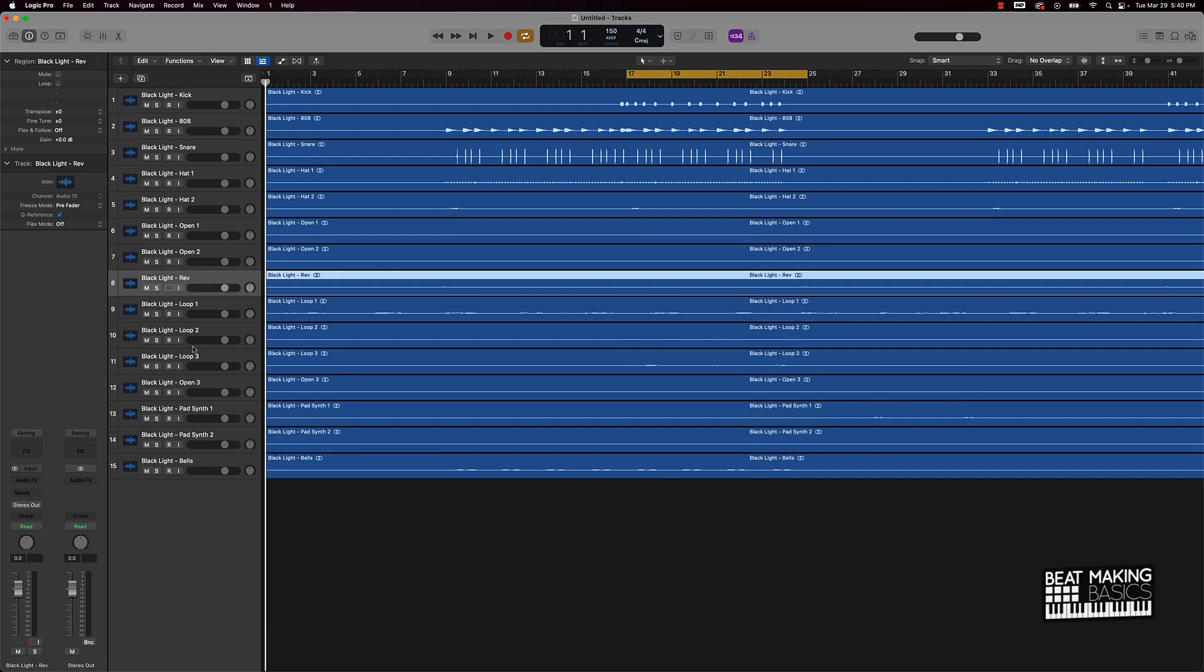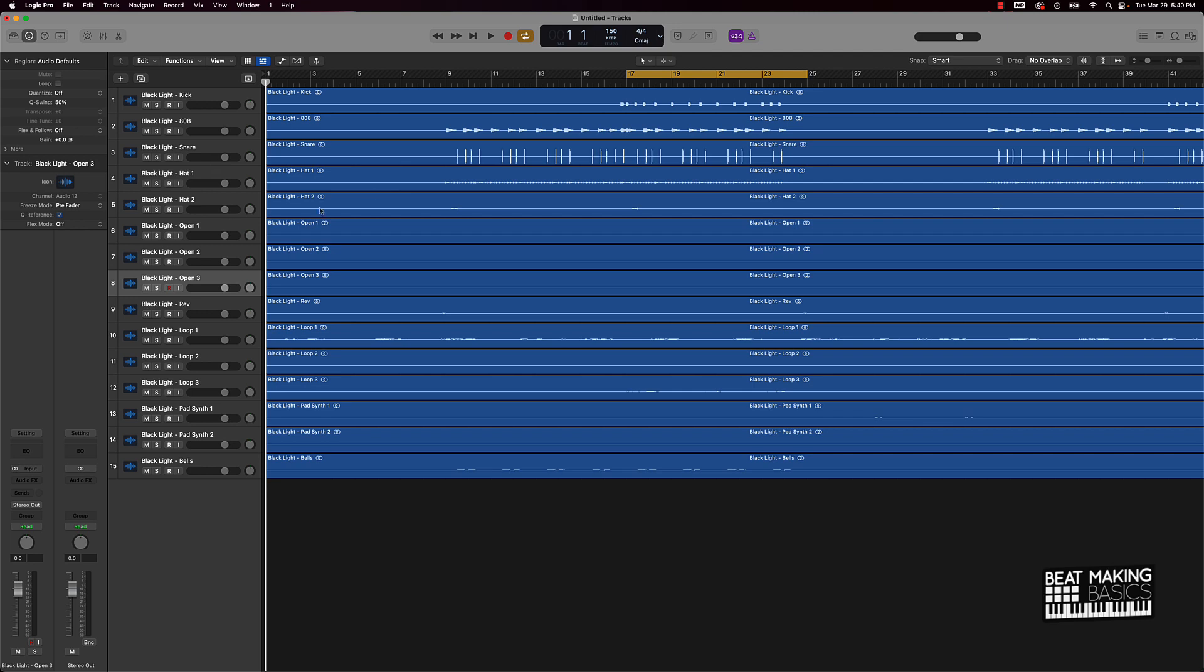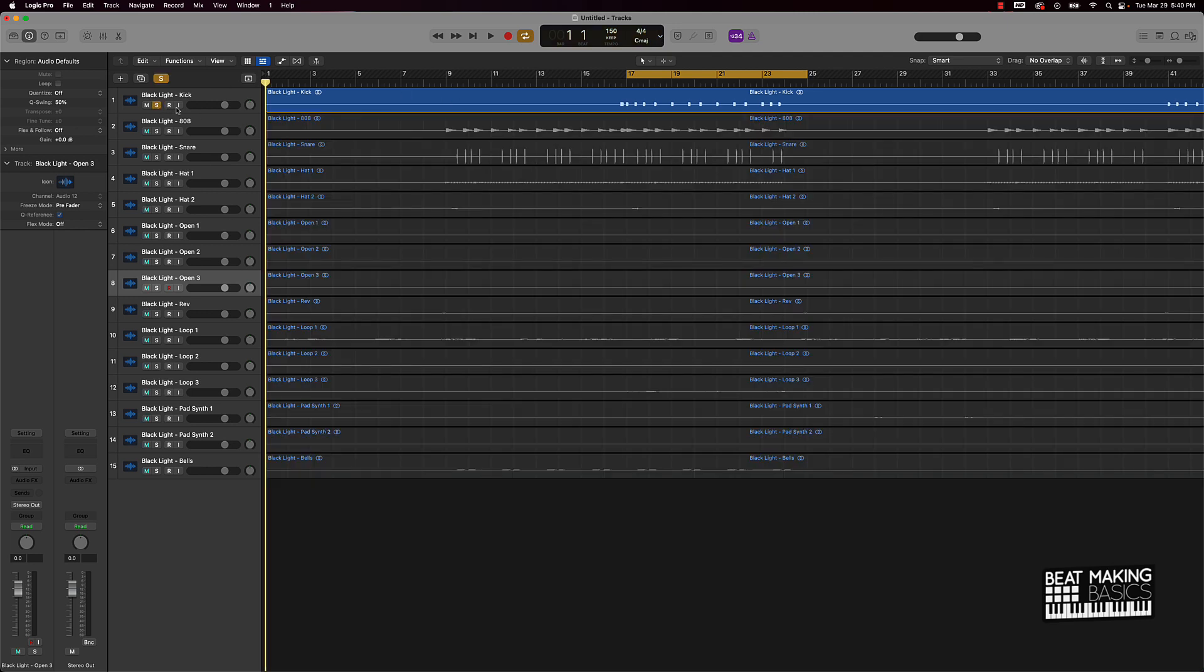And from there, then we're going to go ahead and start mixing in the melody. So yeah, we got everything organized. The next thing I'm going to do is just come over here and just solo out the kick and we're going to listen to that.